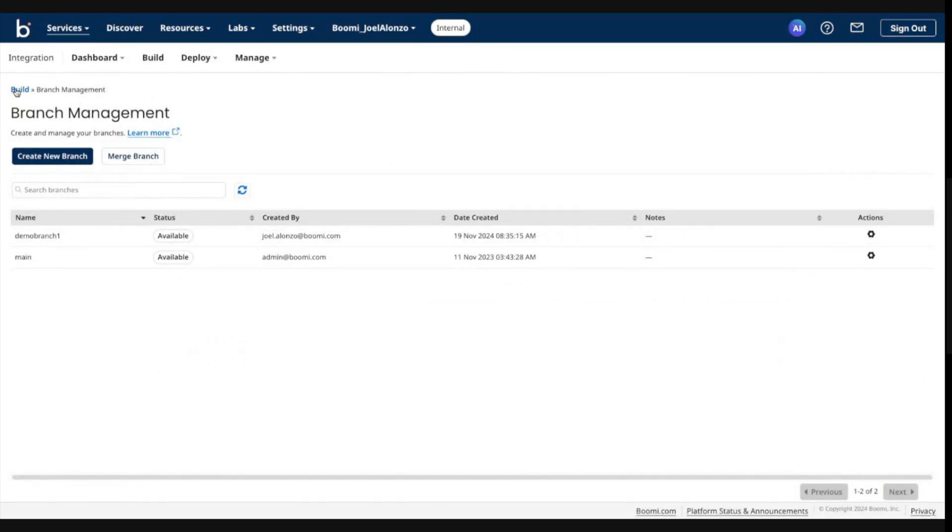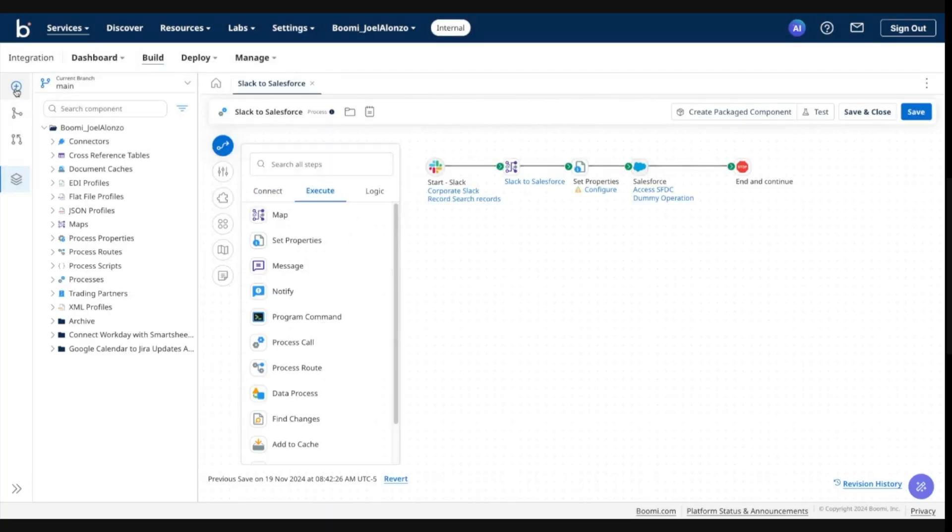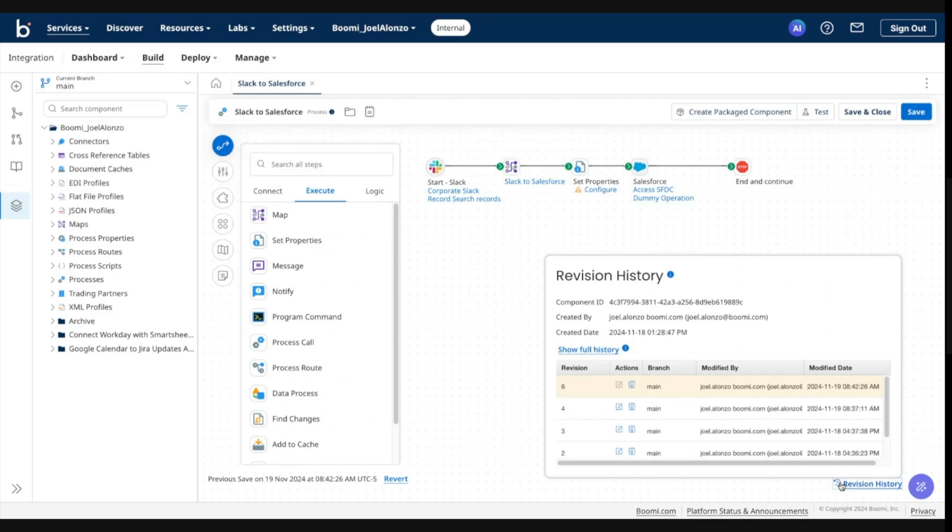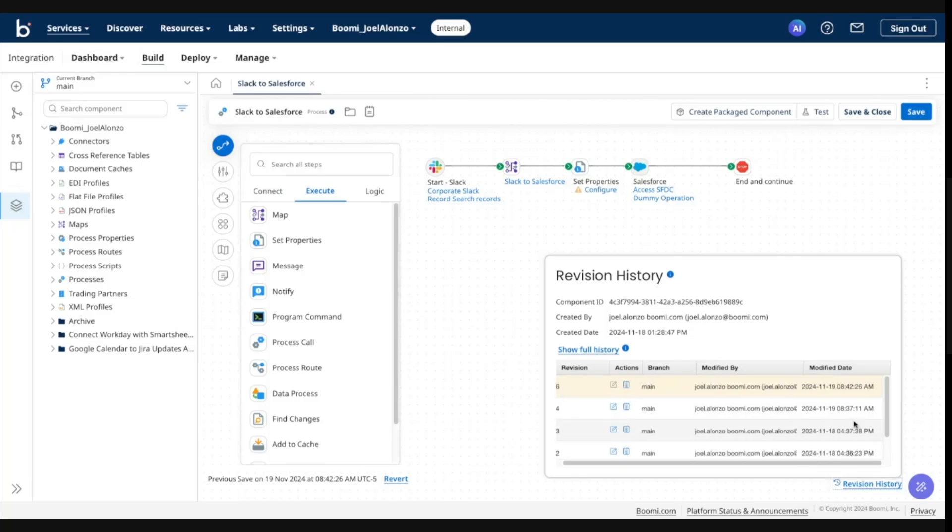I'm going to go ahead and close. And I'm going to go back to build and in my main. So you'll notice that everything is as it should. You'll see that I have new revisions associated as well. So this is my more recent revision created from my merge.